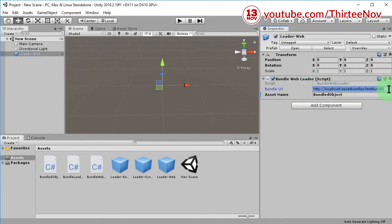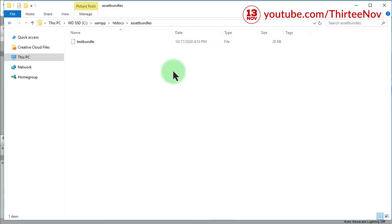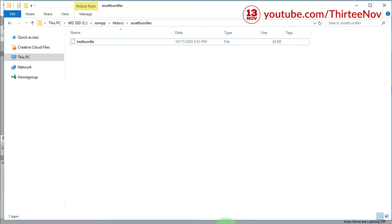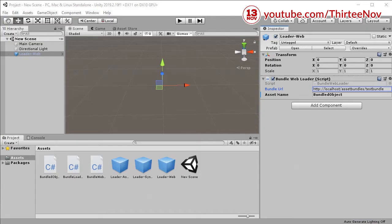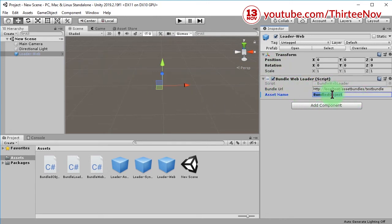...it is loading my asset bundle object here in this link. This link means this location on my local web server. So if I run this game, I will retrieve or load an object called...